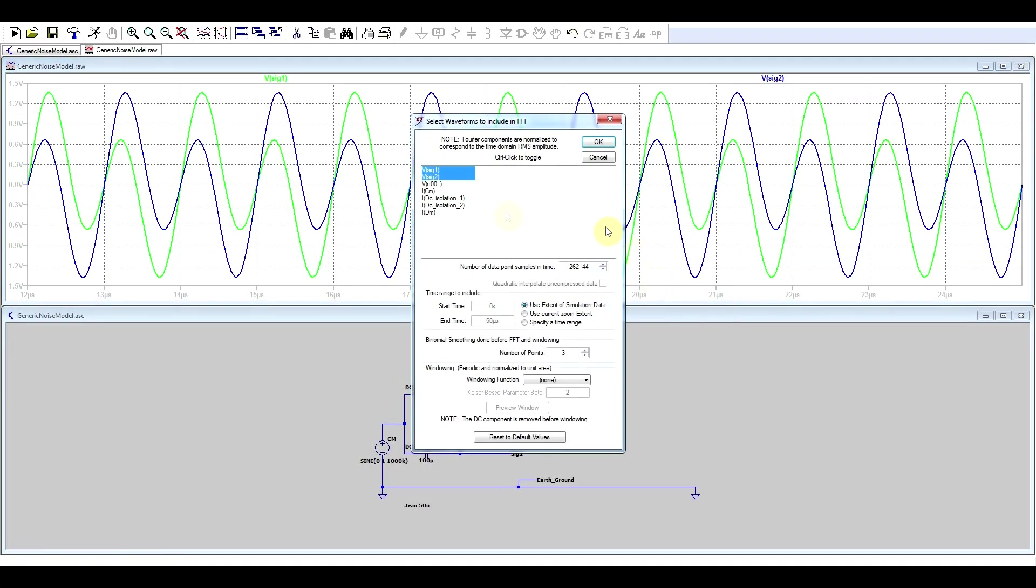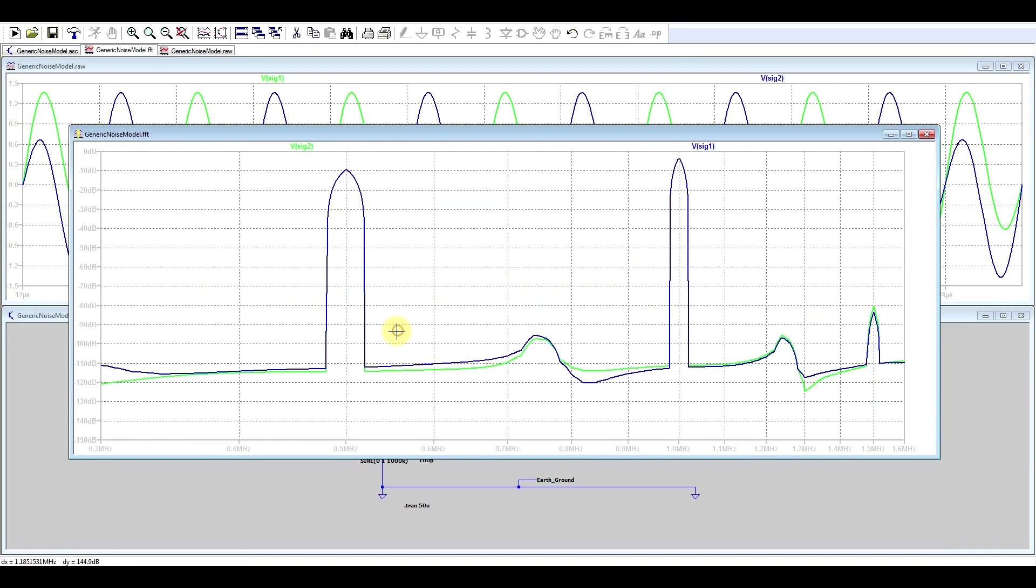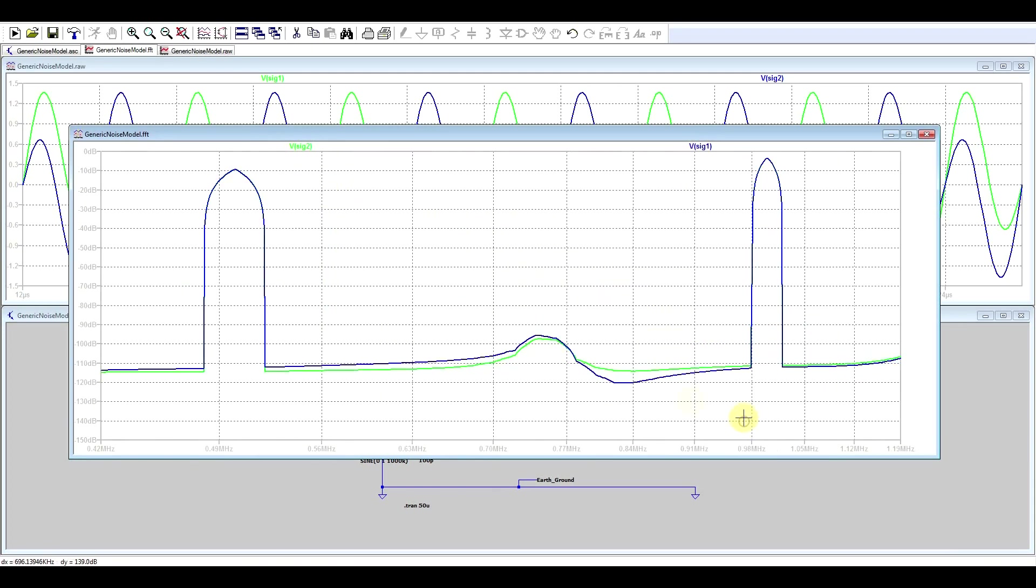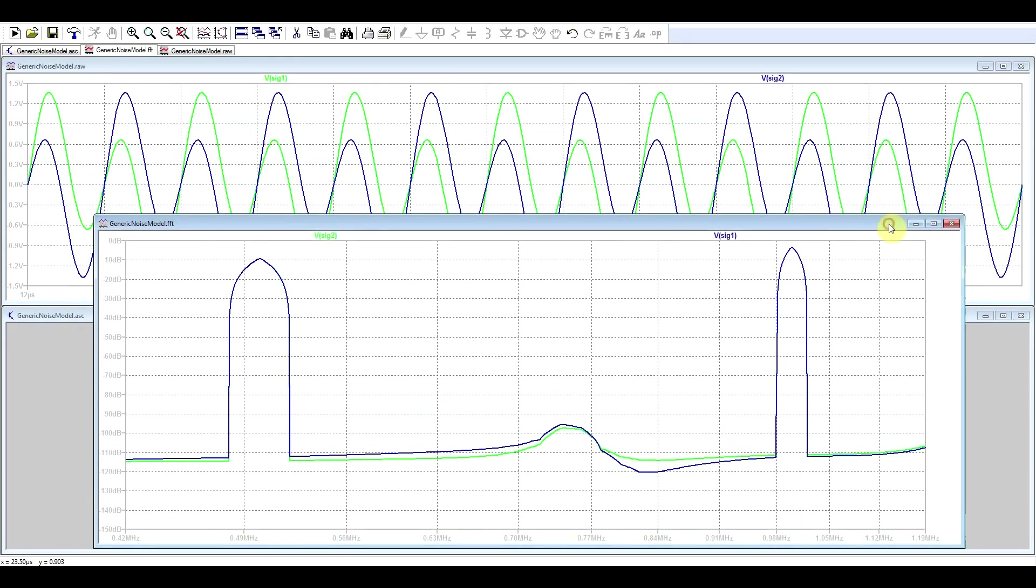If we check these signals using an FFT analysis, again, basically we see exactly the same thing. So our two main noise sources, one at 500 kHz and one at 1 MHz, show up in exactly the same way on both of these lines. So by doing these two measurements, you have no idea what is common mode, what is differential mode.